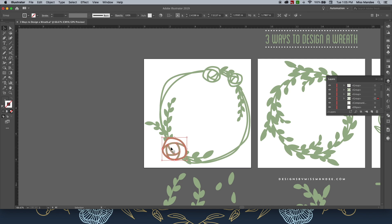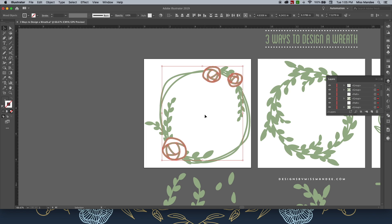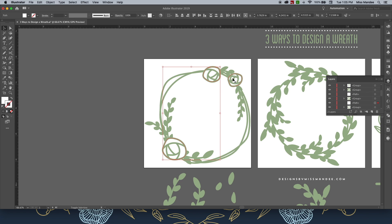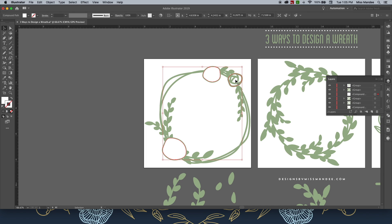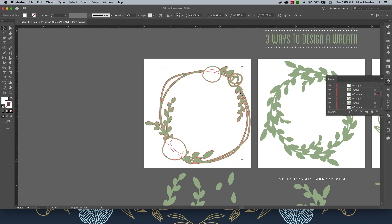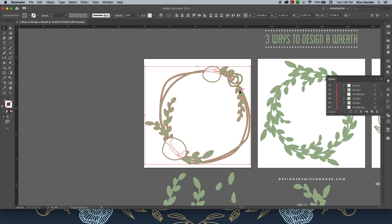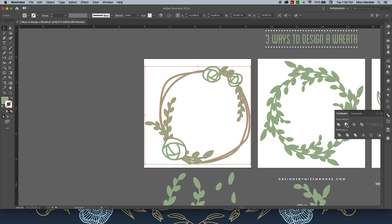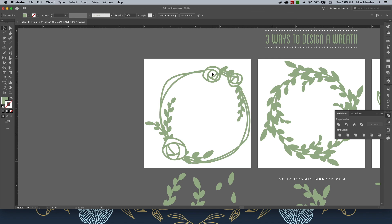Now, I'm going to ungroup all of my rose designs, select just the white layers, and hit Command-8. And that is going to make these a compound path. Then with those selected, I'm going to hold Shift and select my wreath and go to my Pathfinder tool and hit Minus Front. That is going to delete everything behind the white shapes that we didn't want included.